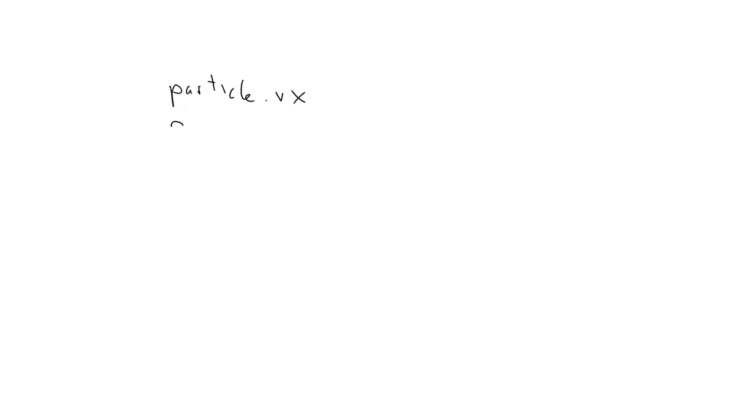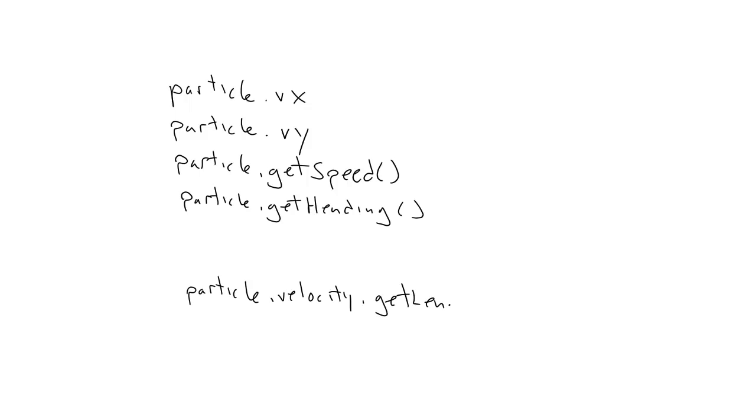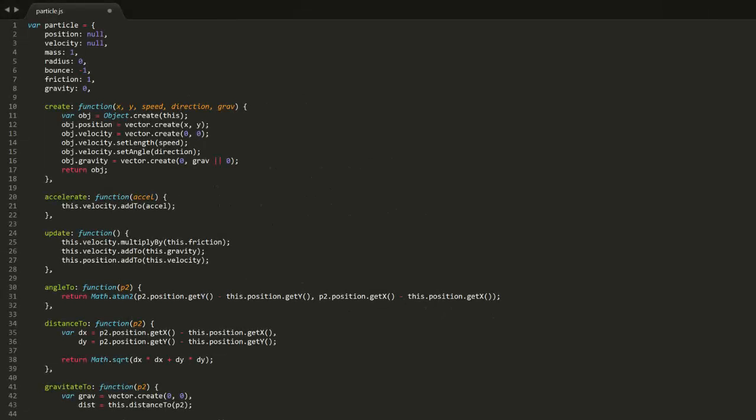I'd rather just have a particle.vx and particle.vy. I can add getSpeed and getHeading methods if I need to know those. And I think particle.getSpeed is a lot clearer than particle.velocity.getLength.